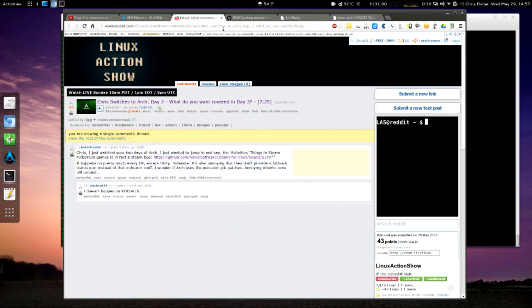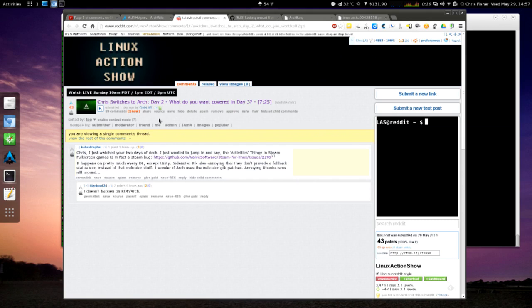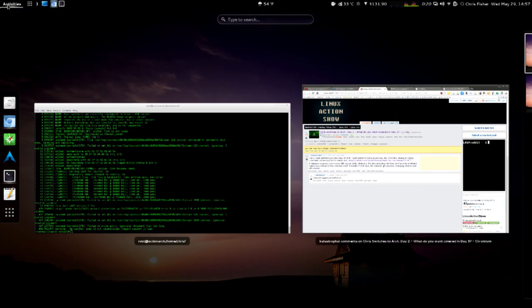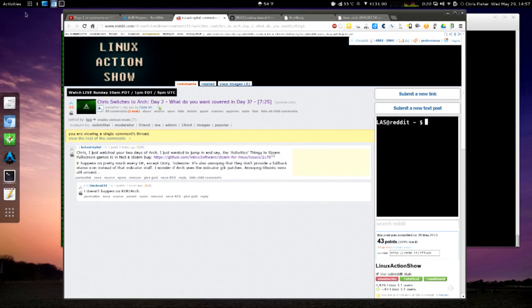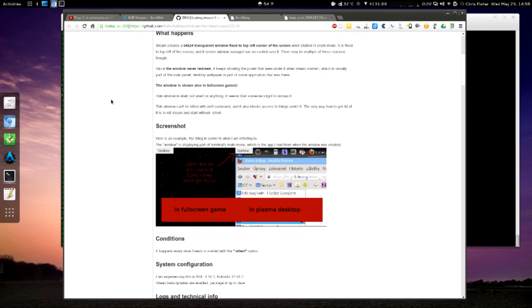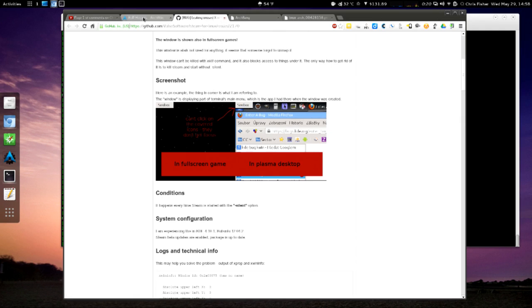Catastrophal said, Chris, I just watched your two days of Arch. I wanted to jump in and say that the activities thingy in Steam fullscreen games is, in fact, a Steam bug. And he links to a thread on GitHub. It happens on pretty much every desktop environment except Unity. Side note, it's also annoying that they don't provide fallback status icon instead of that indicator stuff. And then Blackout says it doesn't happen on KDE Arch. I actually never saw it on KDE either. But you know, so if you guys didn't see Day 1, you might go check that out. When I play Steam games, there's a little, the little activities button up over here sticks up over the video. It doesn't actually really bother me. But a lot of people have commented on it, actually. And here's that discussion thread over on GitHub where they actually show it happening in KDE in the screenshot show.